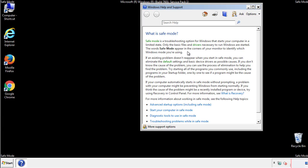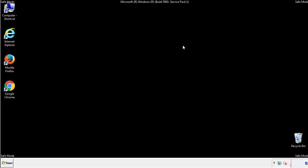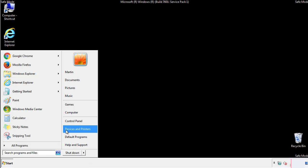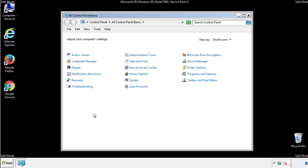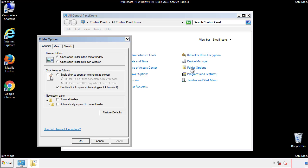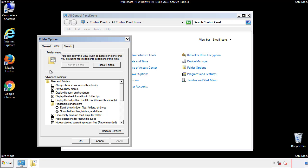Before we get started, we want to make sure that all the files and folders are visible. From the control panel, click folder options, view, and click the check box to make sure that we don't miss anything.